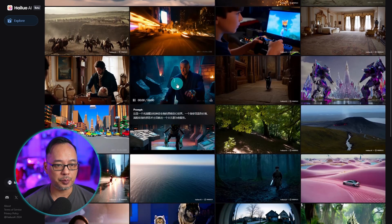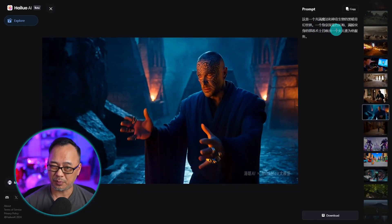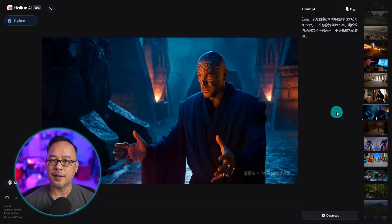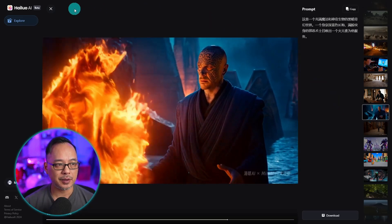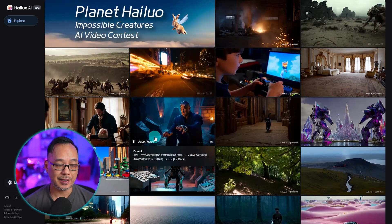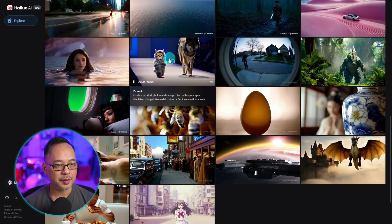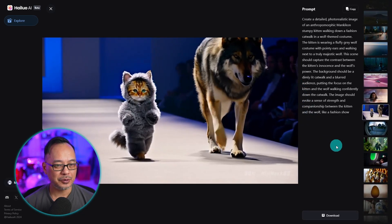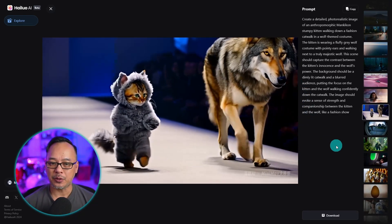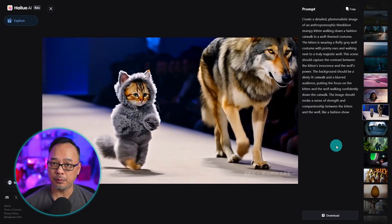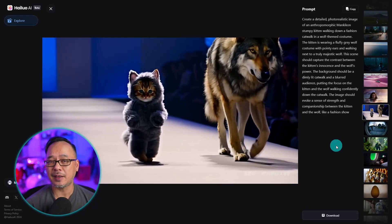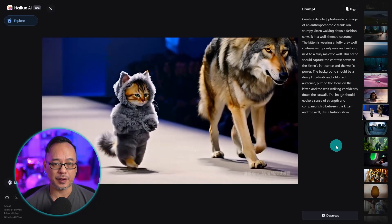So if we open up this one here you see the prompt. You can translate that prompt if you want. But one of the things I really like about this particular one — the motion in it is very natural. Here's another one of a cute kitten dog on the runway. See how natural the movement looks. And once again this is text to video. This is an image to video.